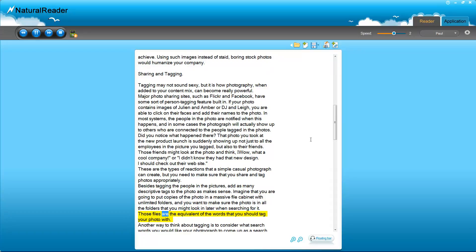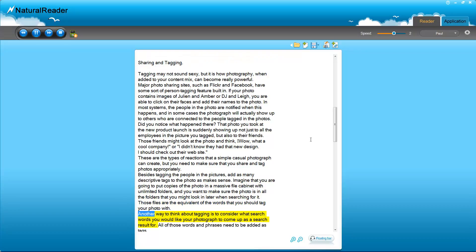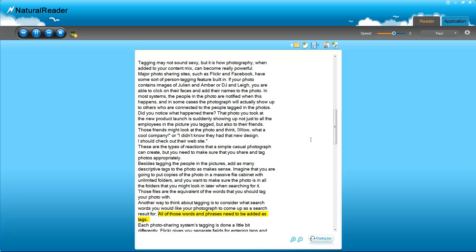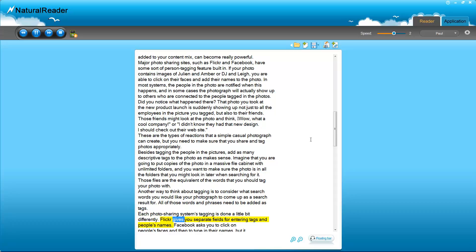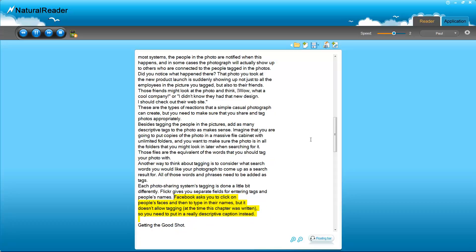Imagine that you are going to put copies of the photo in a massive file cabinet with unlimited folders, and you want to make sure the photo is in all the folders that you might look in later when searching for it. Those files are the equivalent of the words that you should tag your photo with. Another way to think about tagging is to consider what search words you would like your photograph to come up as a search result for. All of those words and phrases need to be added as tags. Each photo sharing system's tagging is done a little bit differently. Flickr gives you separate fields for entering tags and people's names. Facebook asks you to click on people's faces and then to type in their names, but it doesn't allow tagging at the time this chapter was written, so you need to put in a really descriptive caption instead.